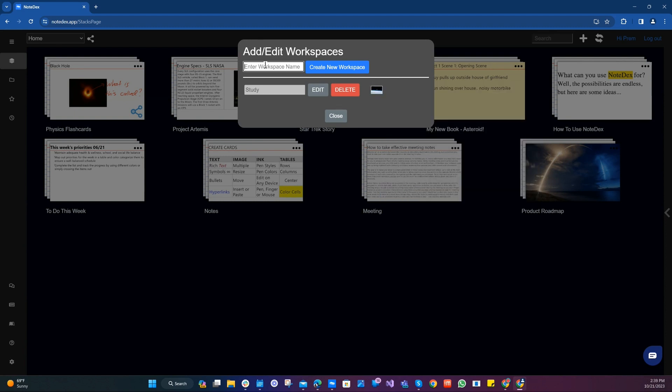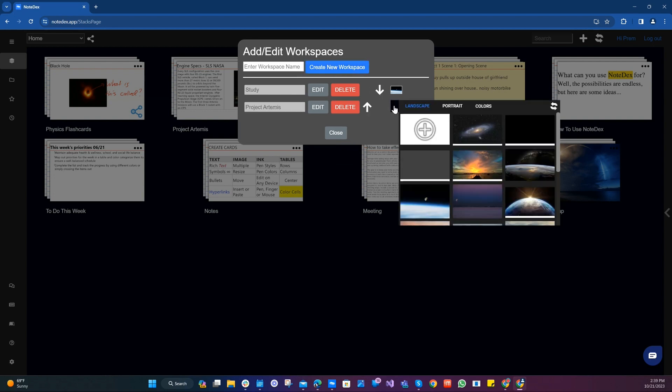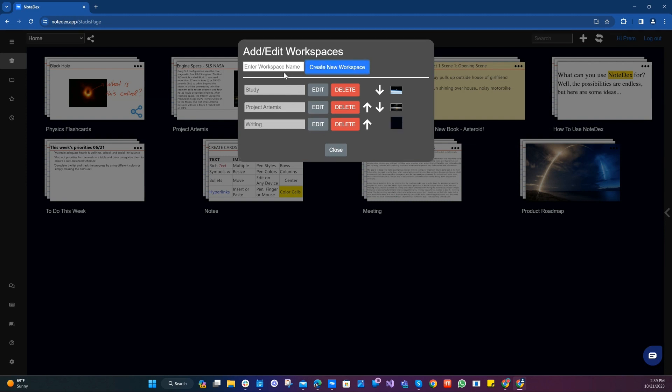I'm going to create some additional workspaces while we're here. One is for project Artemis. As you know we are following that project. And that also definitely requires a nice spacey theme. Let's take the traditional Notedex one there. And then I'm also writing a book so let's say we've got one space for writing. We've got also some app development so I'll call it app development.